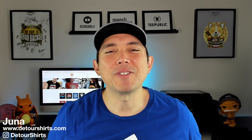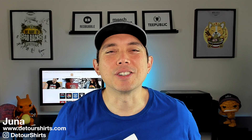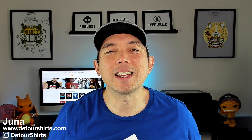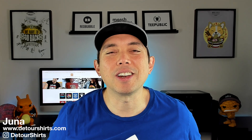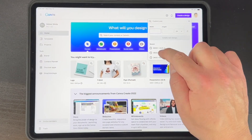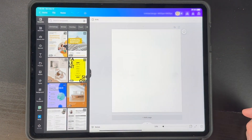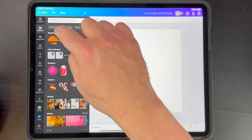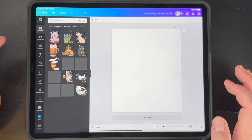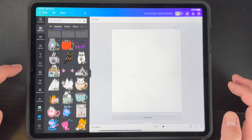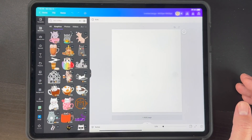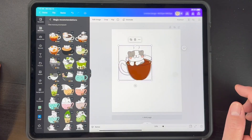Thanks for joining me on this video. My name is Juno with Detour Shirts. I've been designing and selling t-shirts online since 2005, and in this video I wanted to teach you how to do that on an iPad. A lot of you are mobile-friendly, don't have a desktop, maybe just have an iPad, and you can do all of this stuff on an iPad. So I'm going to show you how to use the Canva app.